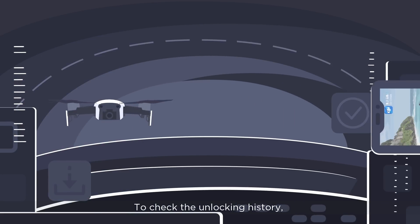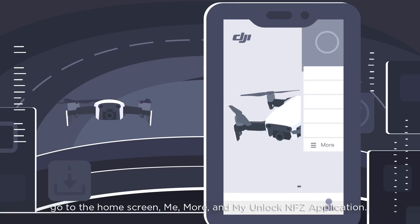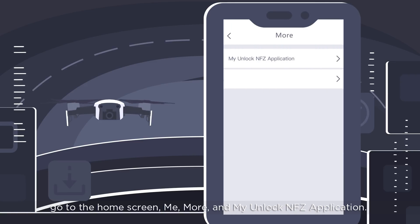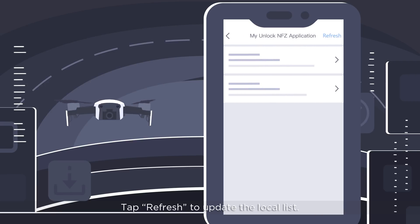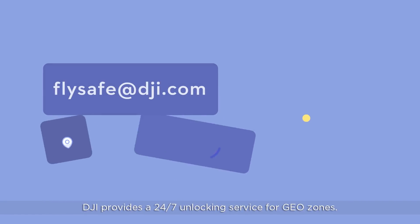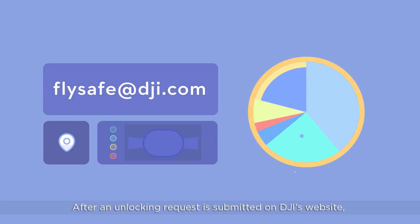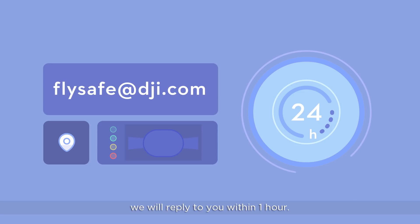To check the unlocking history, go to the home screen, tap Me, then More, and then My Unlock application. Tap Refresh to update the local list. DJI provides a 24/7 unlocking service for GeoZones. After an unlocking request is submitted on DJI's website, we will reply to you within one hour.